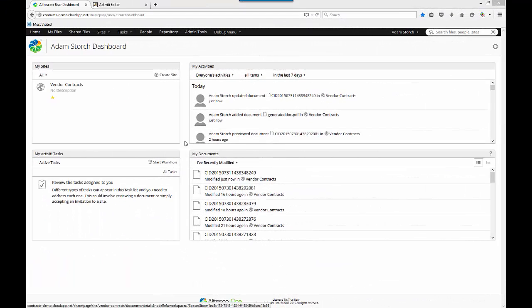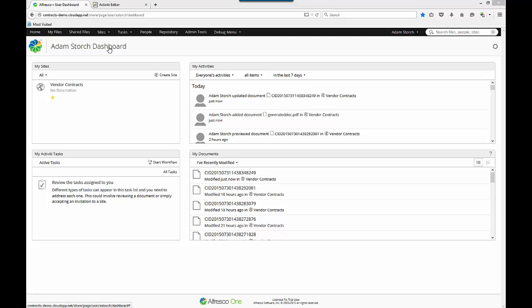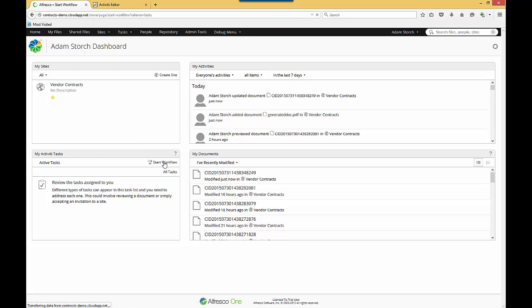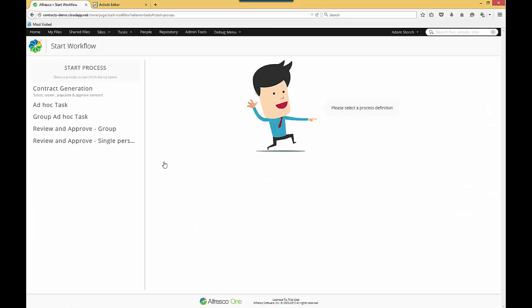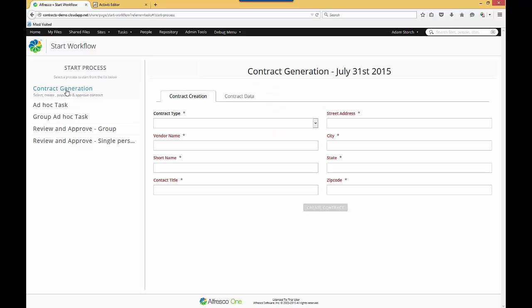Here we are in Alfresco Share at the Atom Storage dashboard, MyDashboard. We want to kick off a workflow, so go to the My Activity Tasks dashlet and I'll click Start Workflow. The objective for starting the workflow is to generate a contract. So we're here at the Start Workflow screen, and we'll select the Contract Generation Workflow. I click on that, up pops a form.